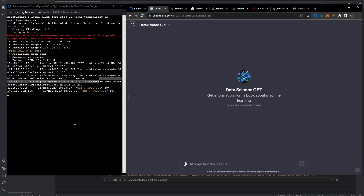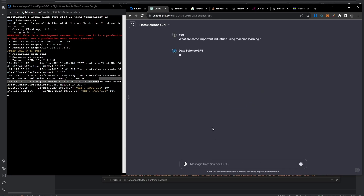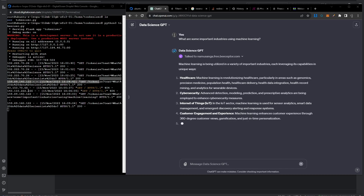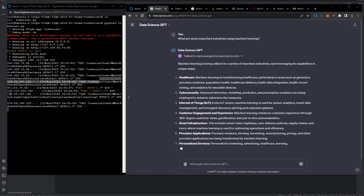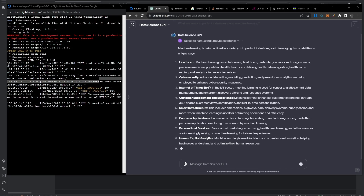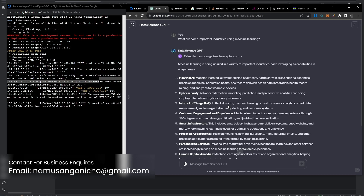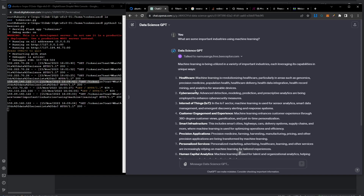I have my custom GPT side by side with the server so you can see it asking questions in real time. I'm going to ask: 'what are some important industries using machine learning?' I send the question and as you can see, it starts by talking to my server, then gets the information it needed. The server also shows it was asked that question, and you can see the IP address is different from my own — it's actually coming from ChatGPT's servers. It answers the question according to the information it retrieved, using content from that data science book.